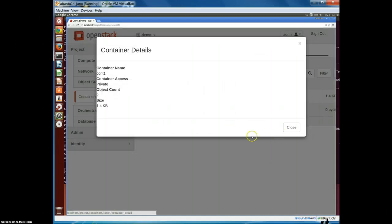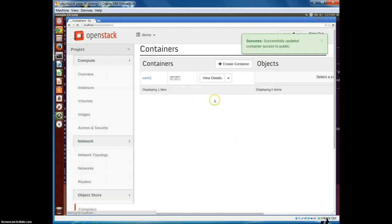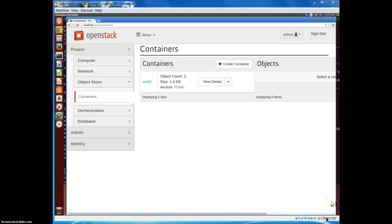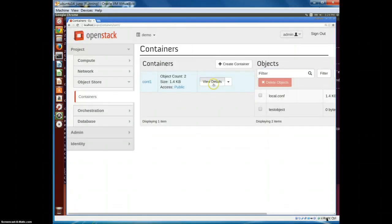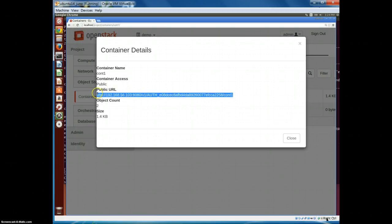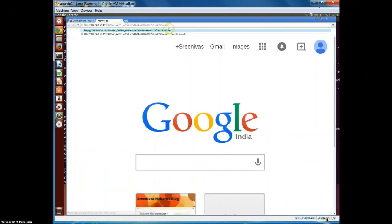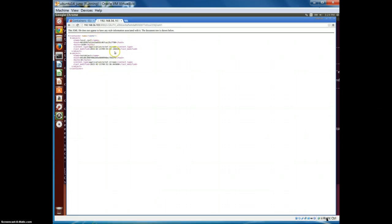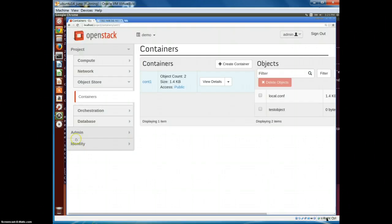If we view the container detail, the container itself is private. I can make it public if I want, so let's make it public. Now that we've made the container public, let's view the details. This gives the public URL using which we can access this particular container from anywhere. Here in the browser we can see the container which has two objects: local.conf and the test object.